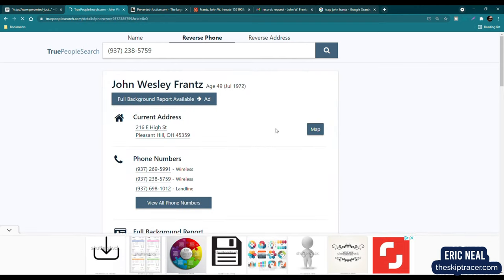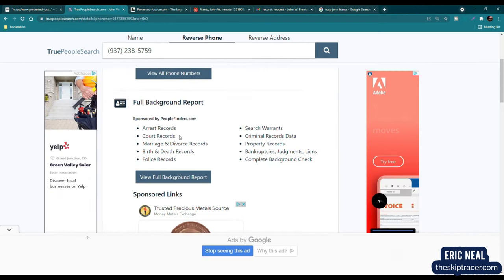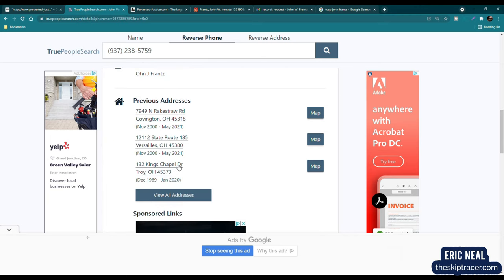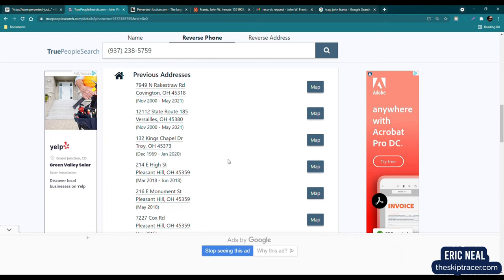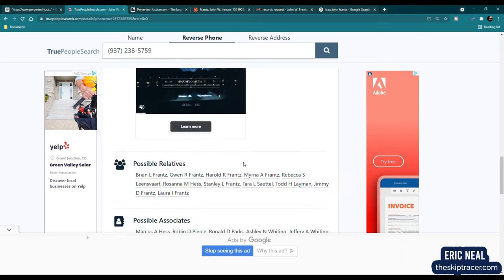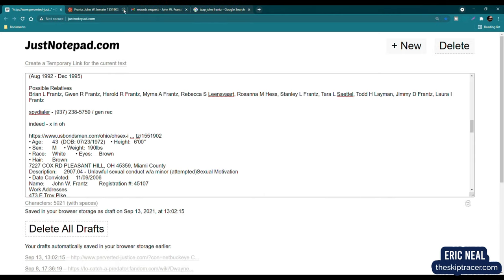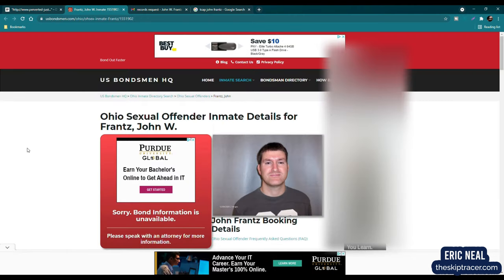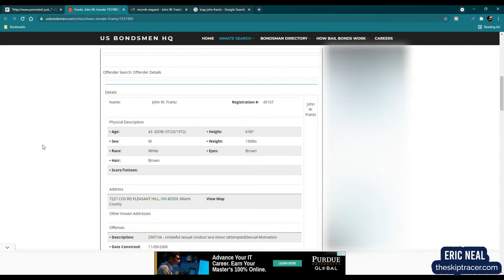So we have all this information here. We have an email address and previous addresses. We can click here, view all addresses. So I put all that information into the notes. Then I went over to the U.S. Bondsman site. Now, if there's a listing there, it's usually a lot of great information. So the picture matches up, and we have some information, registration number, John W. France. We have the age 43, date of birth, July 23, 1972. That's going to be useful later on.